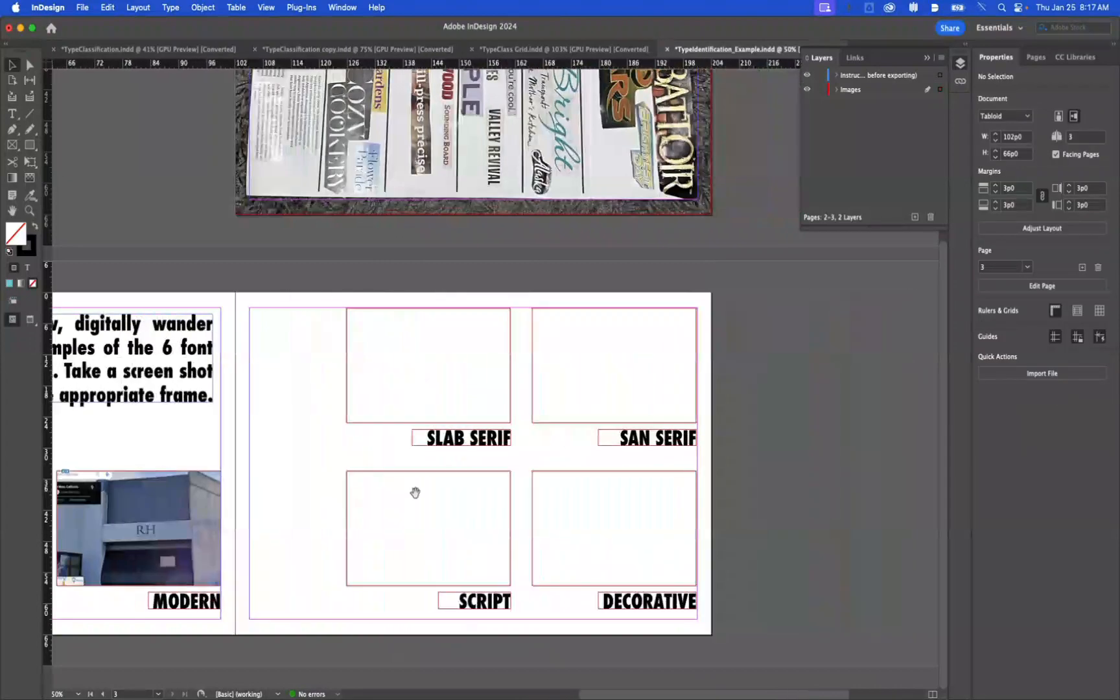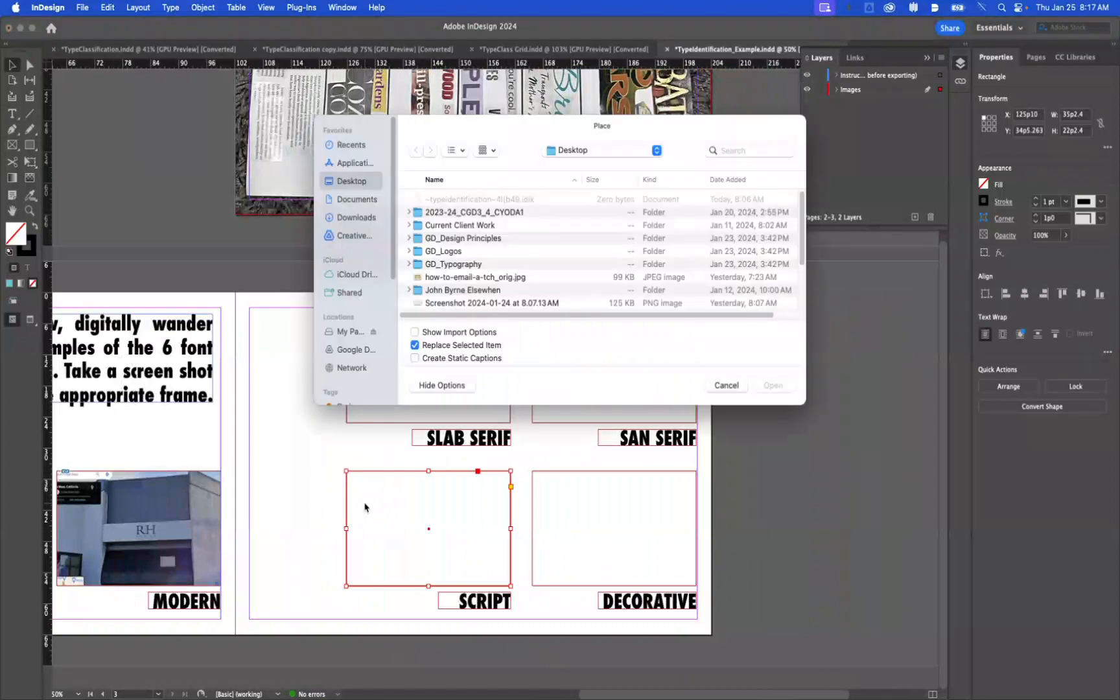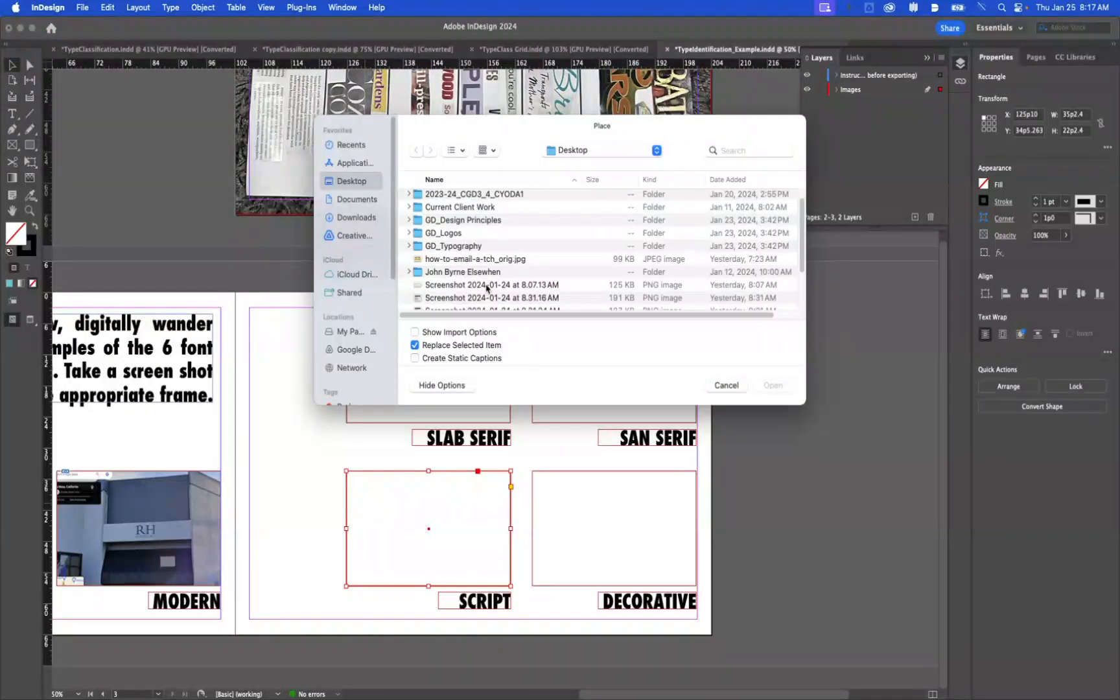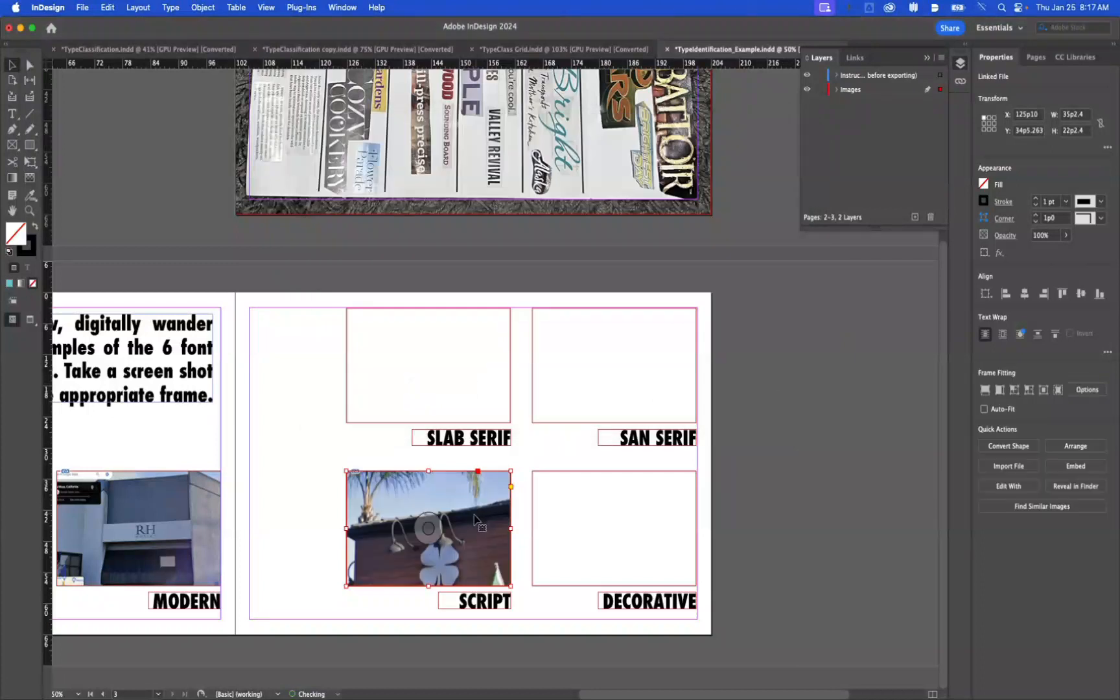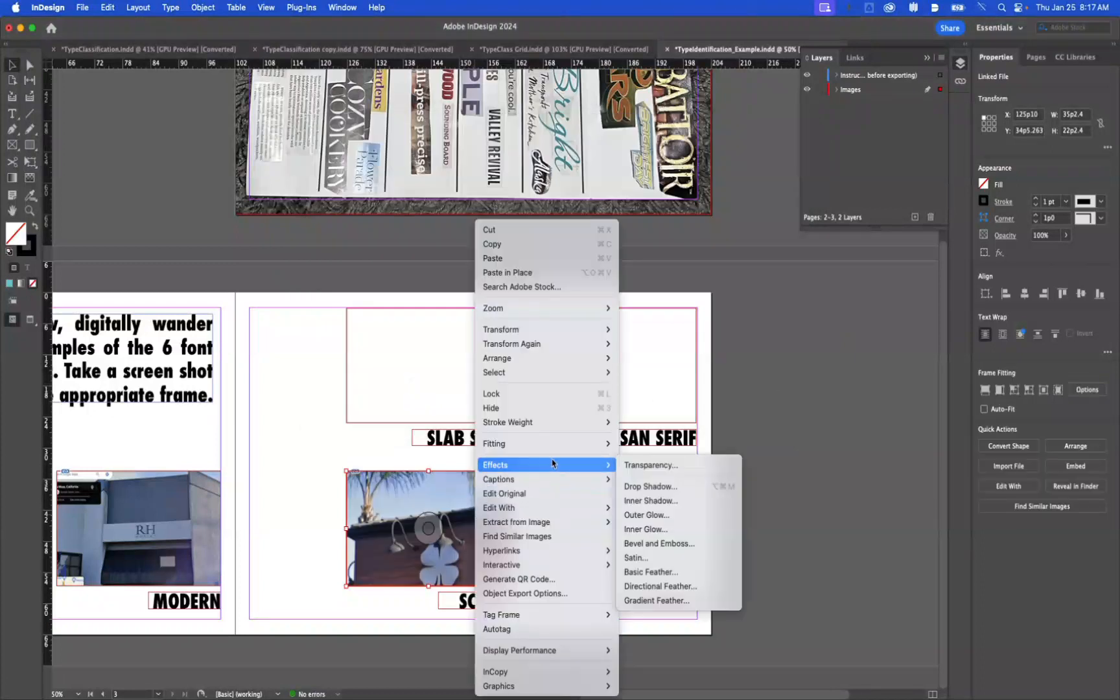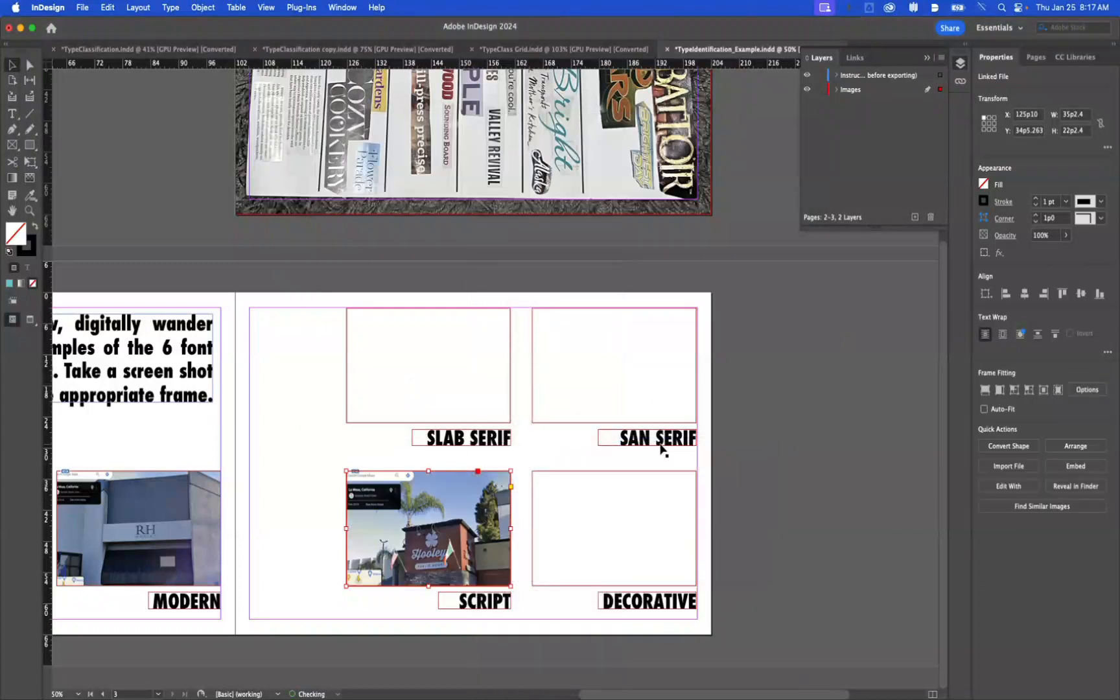I know the other one I found was a script. So I'm gonna press Command D. And I'm gonna go to my next one. Open. Going to go Fitting, Fill Frame Proportional.